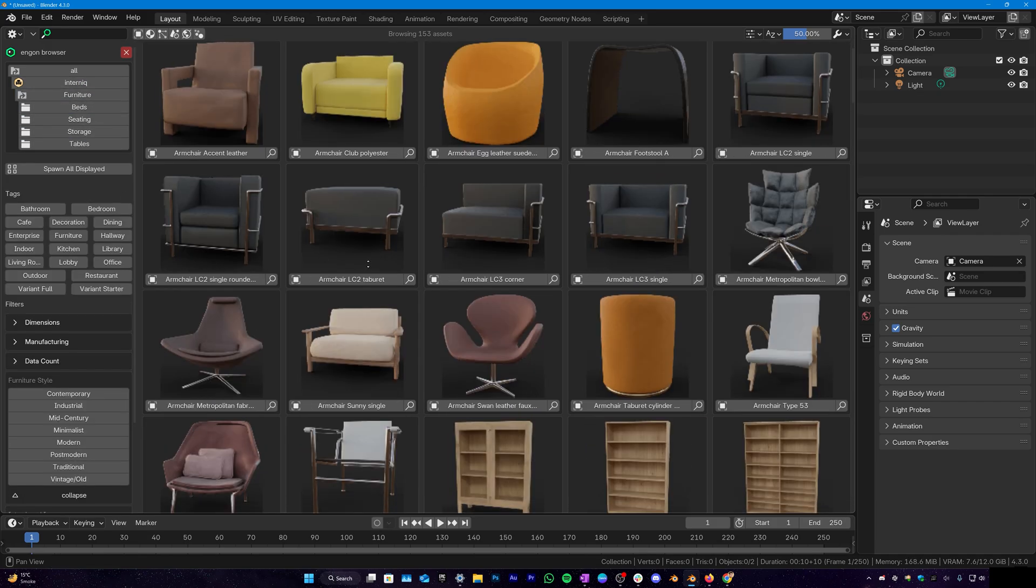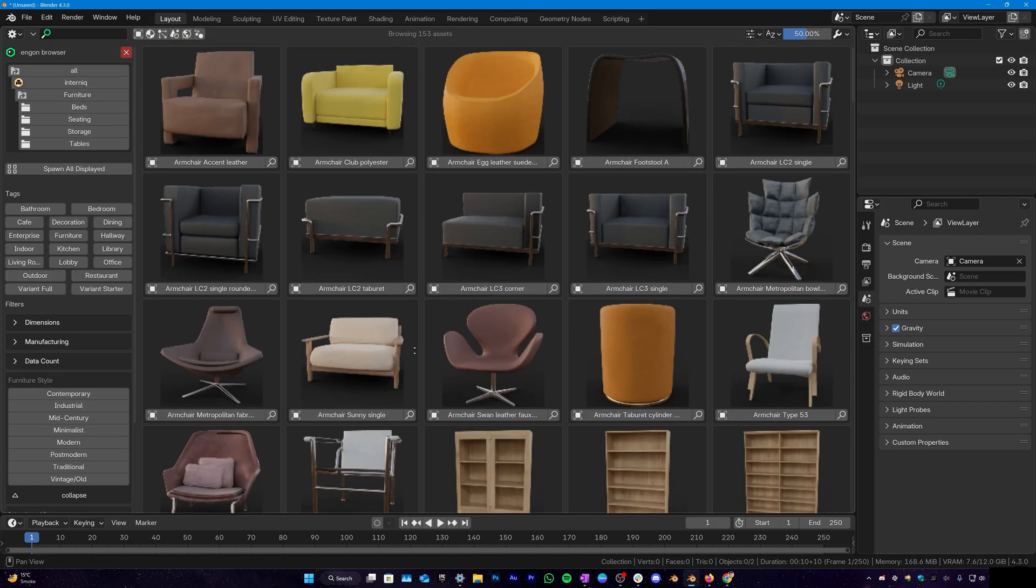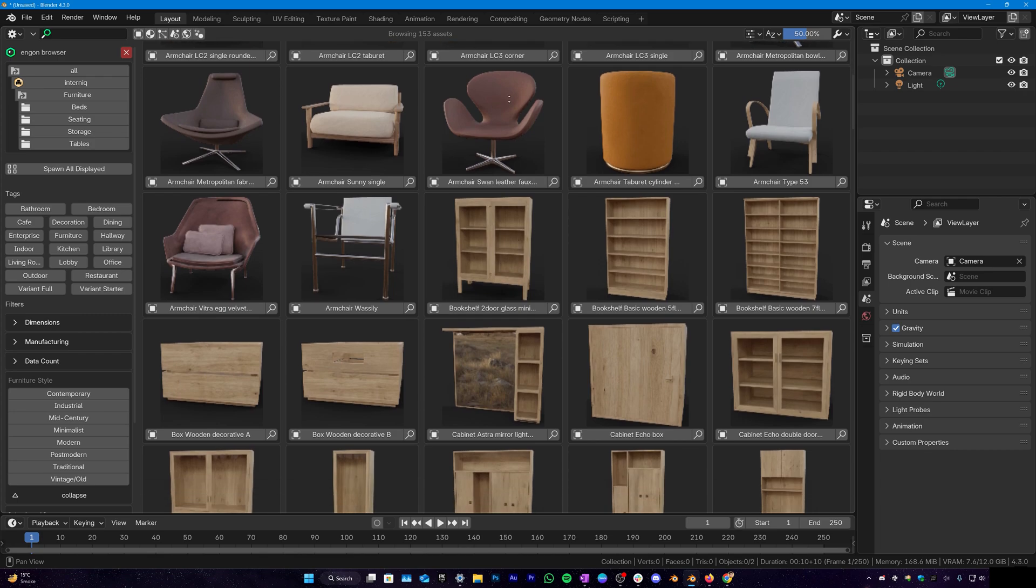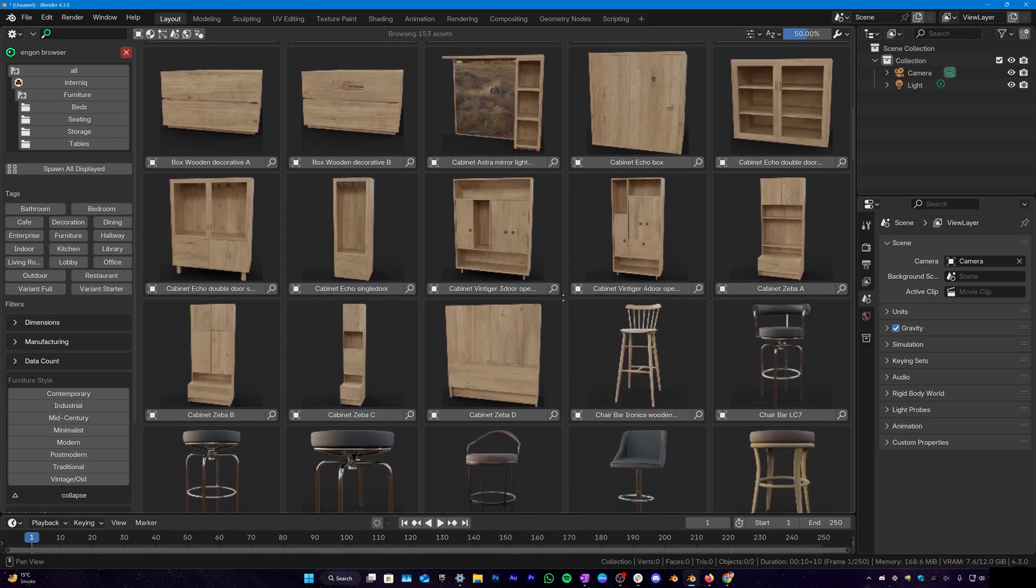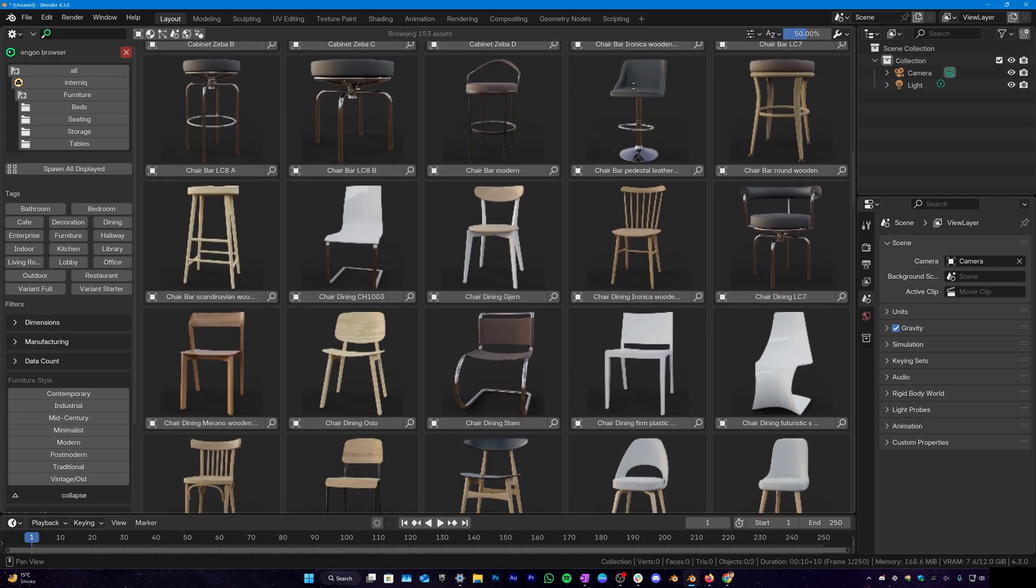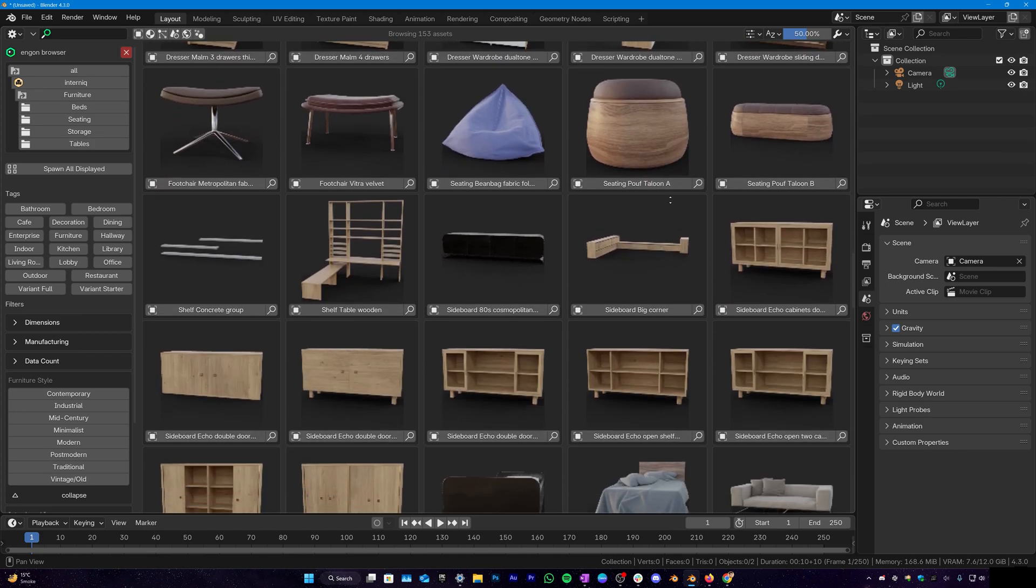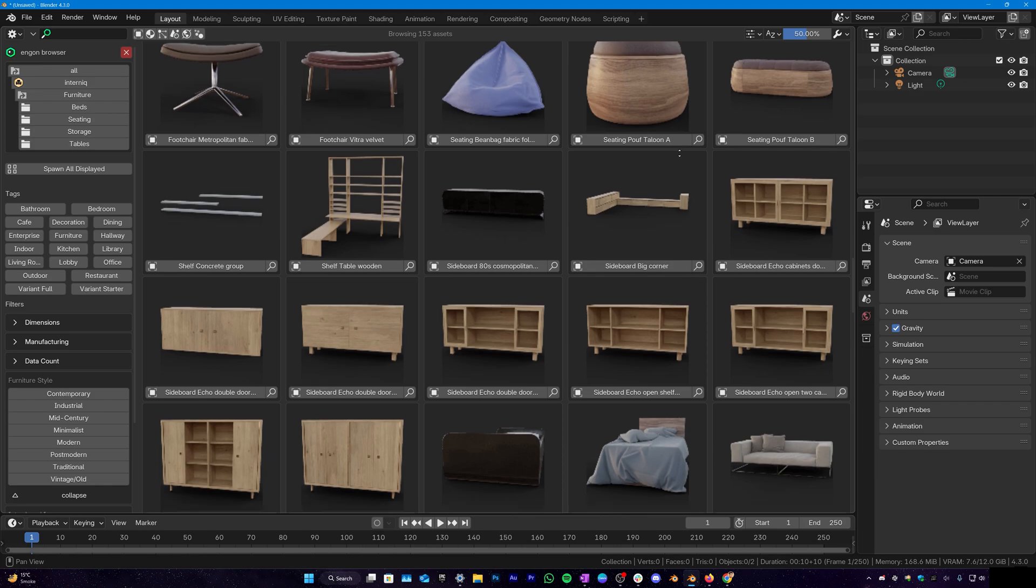In the furniture you have some sofas, chairs, bookshelves, cabinet, some more chairs, dressers, wardrobes, seating bag and so on.